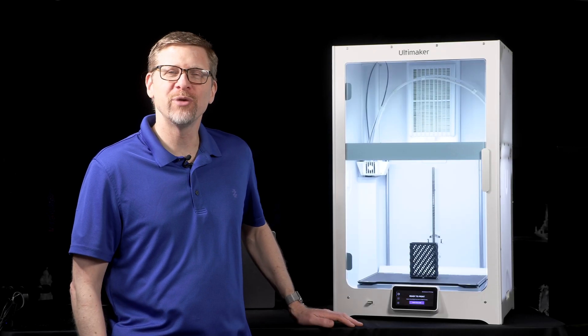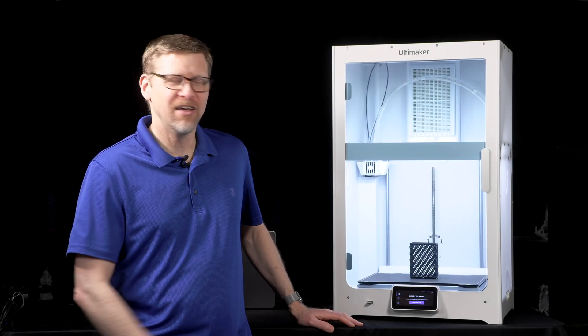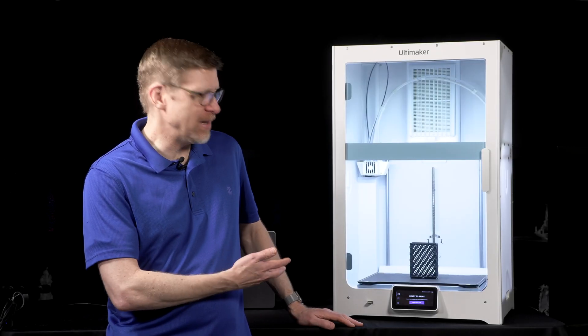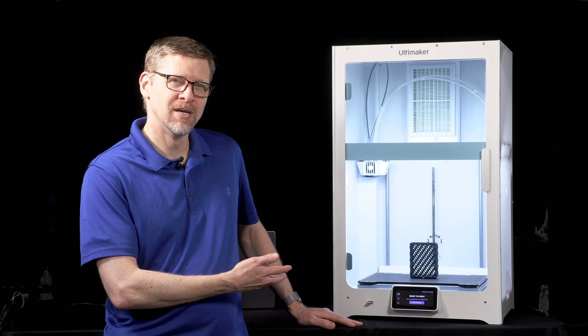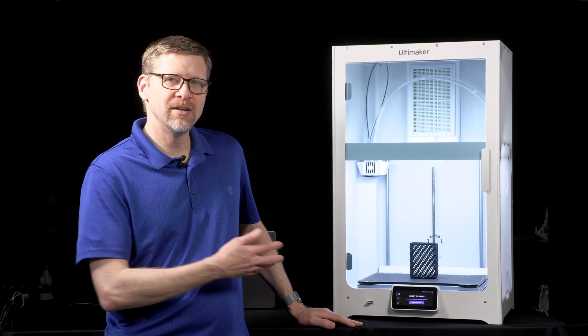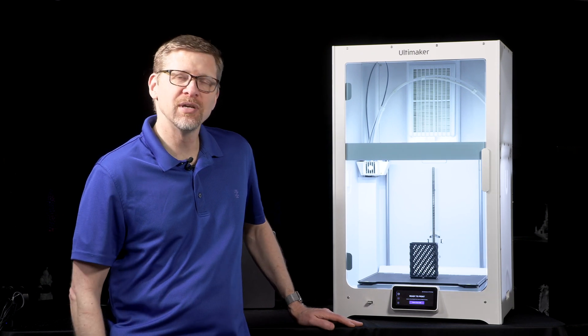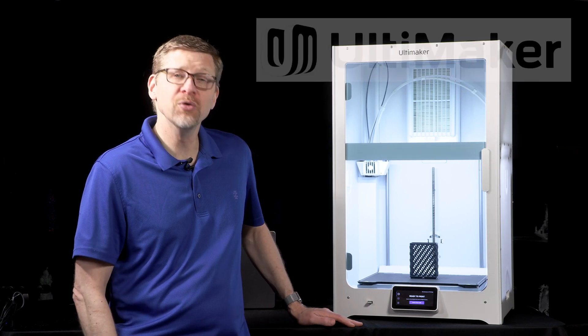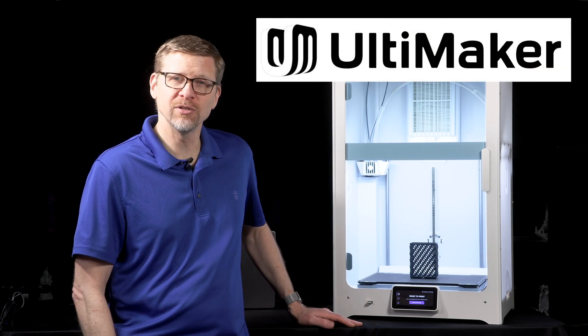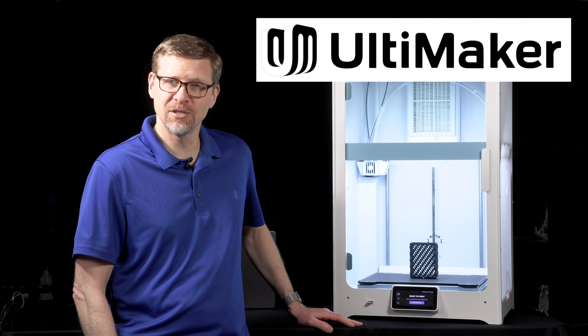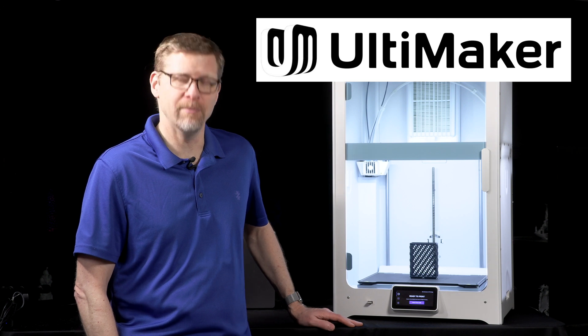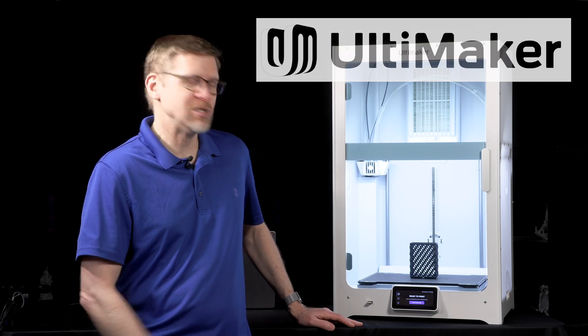Hi, I'm Jeremy Simon with 3D Universe, and this is the Ultimaker S7. This is the latest printer to be released from the new company that resulted from the merger of Ultimaker and MakerBot.